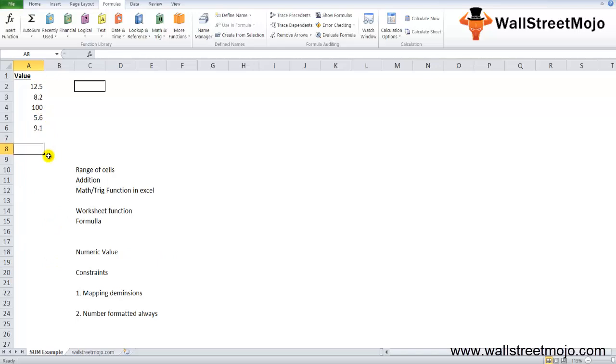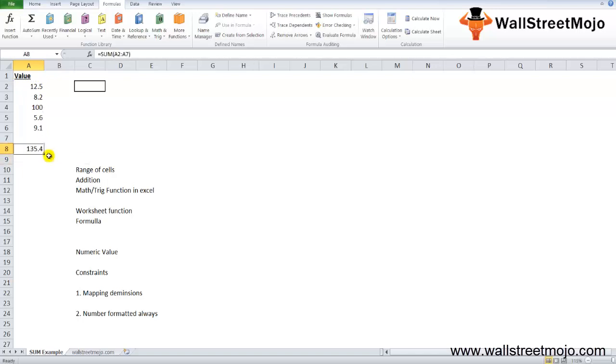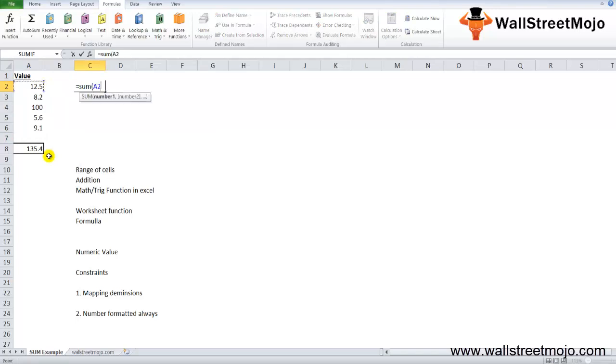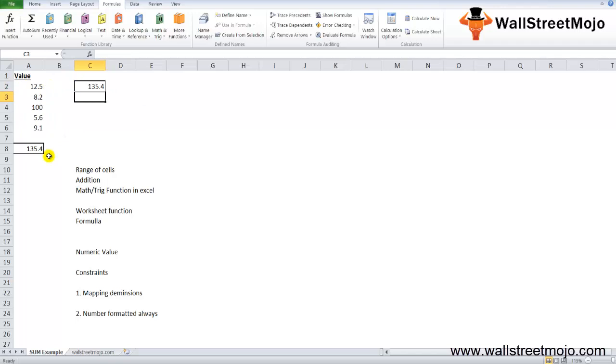These are a couple of values. I just want to make a sum of this. Either you press Alt equals on your keyboard, you'll get the answer, or else you can write equals SUM and then press down all the numbers to get the answer.